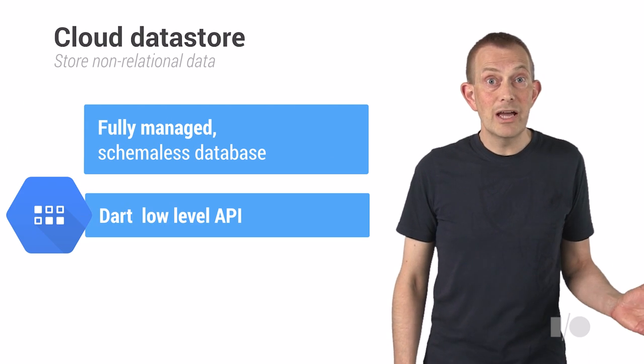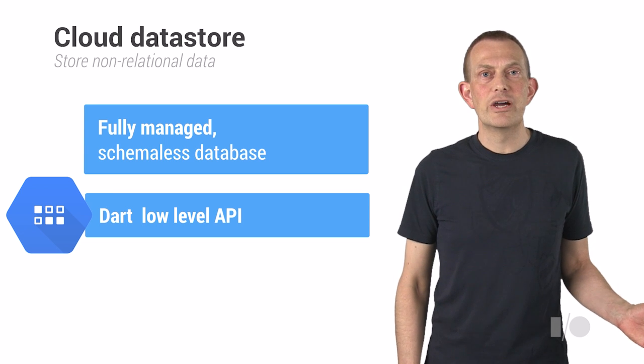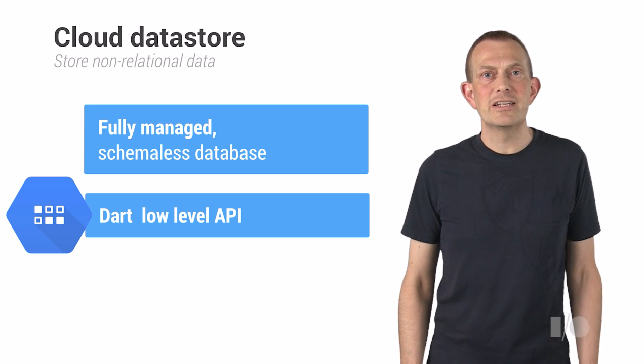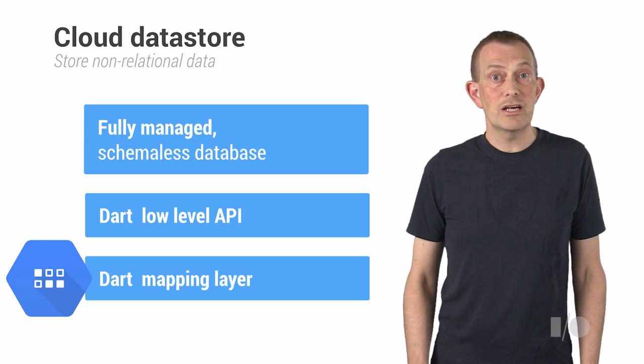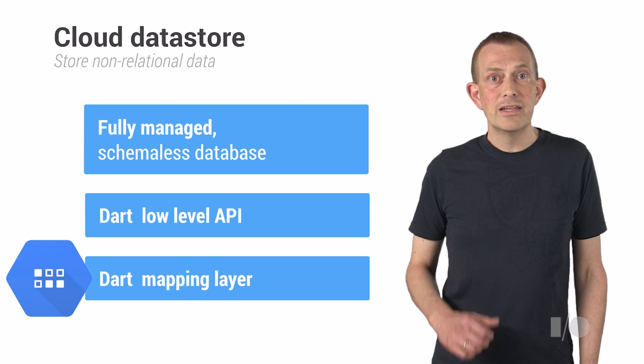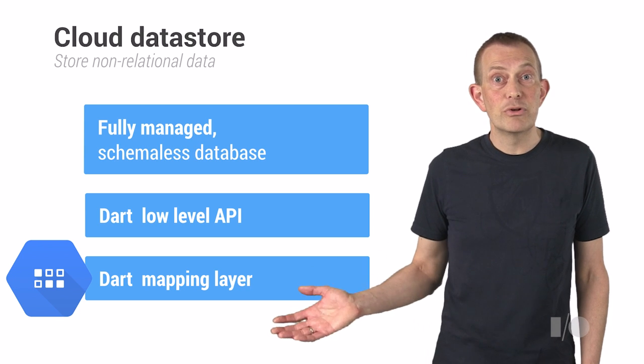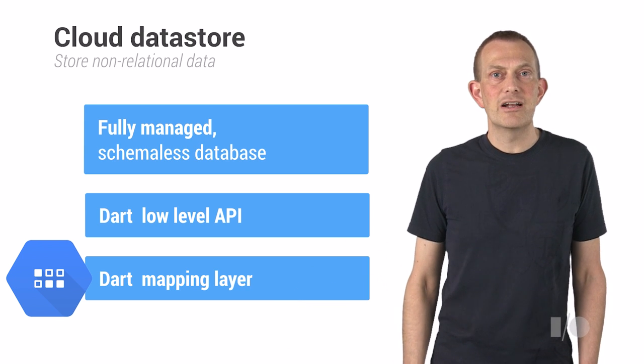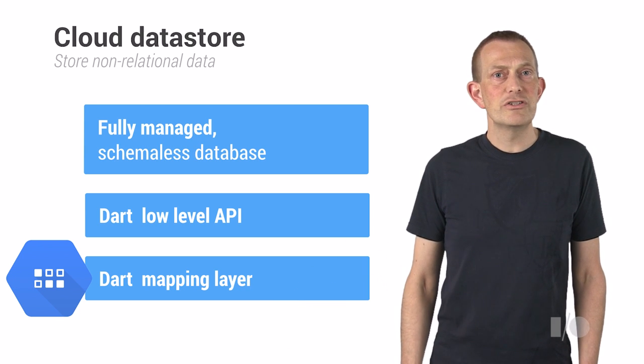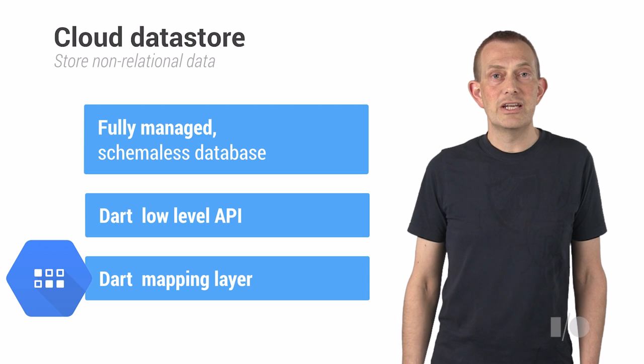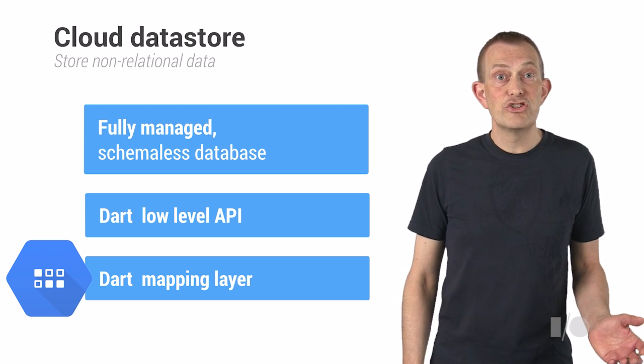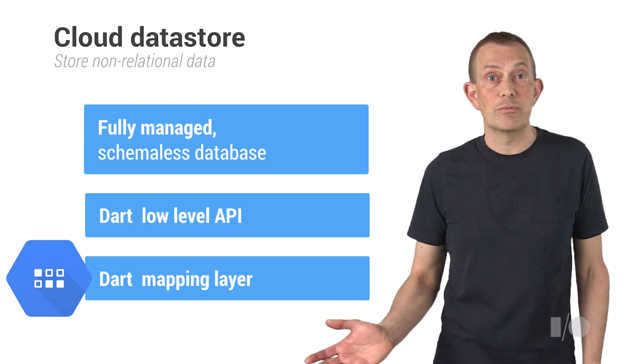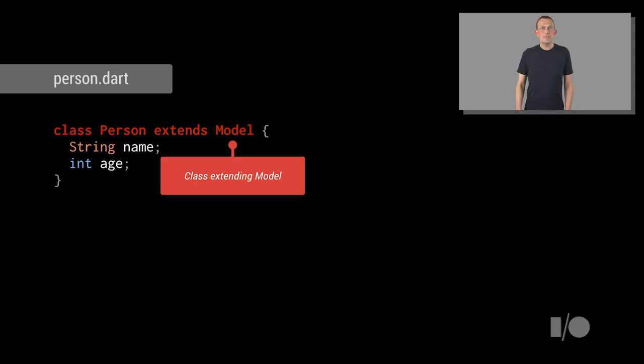There's a low-level API, which allows you to work with data store entities directly as key-value maps. On top of this, we've added a mapping layer. This makes it possible to store concrete instances of Dart objects with just a few simple annotations to indicate how your instance properties should map to data store properties. Let me show you how simple it is to store an object into the data store.